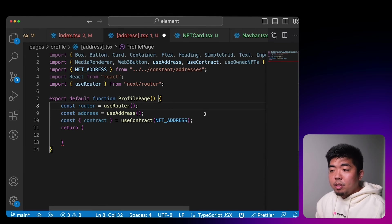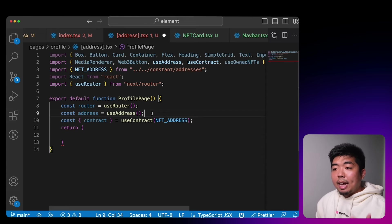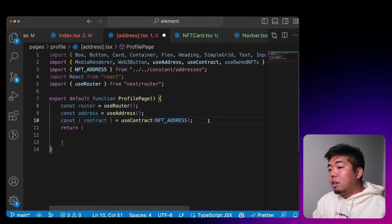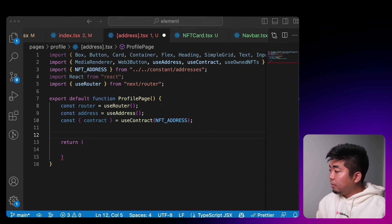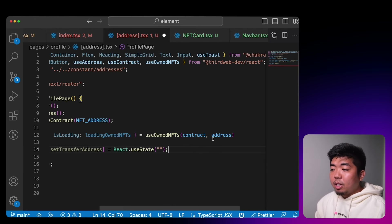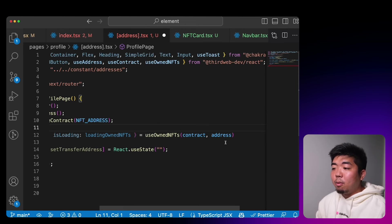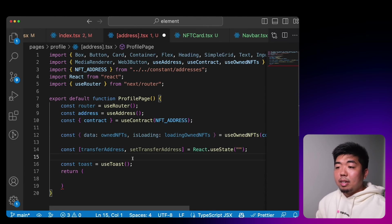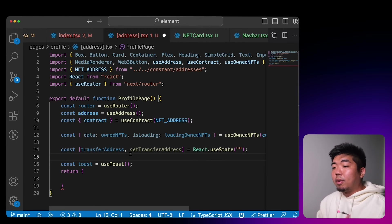We'll set up our router, get the connected wallet address with useAddress, get the contract from our NFT collection, and use useOwnedNFTs specifying the contract and the connected wallet address to see how many and what NFTs that address owns from the contract. We'll also set up a transferAddress state for the input field where a user enters the wallet address they want to send the NFT to if they decide to transfer it out.